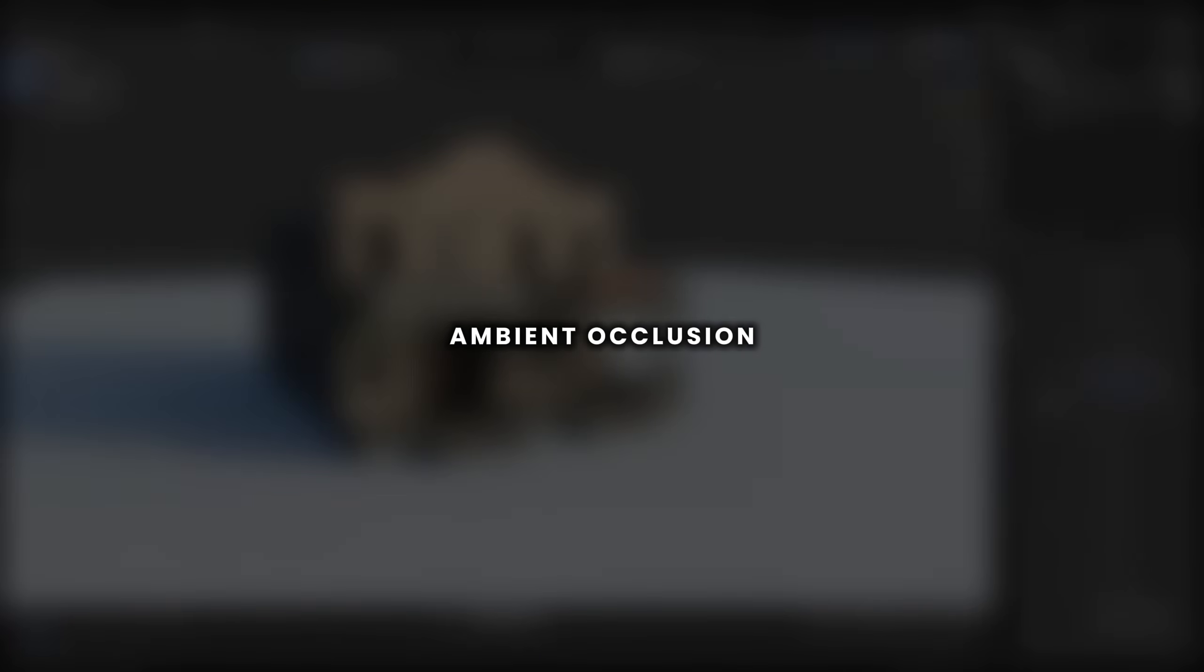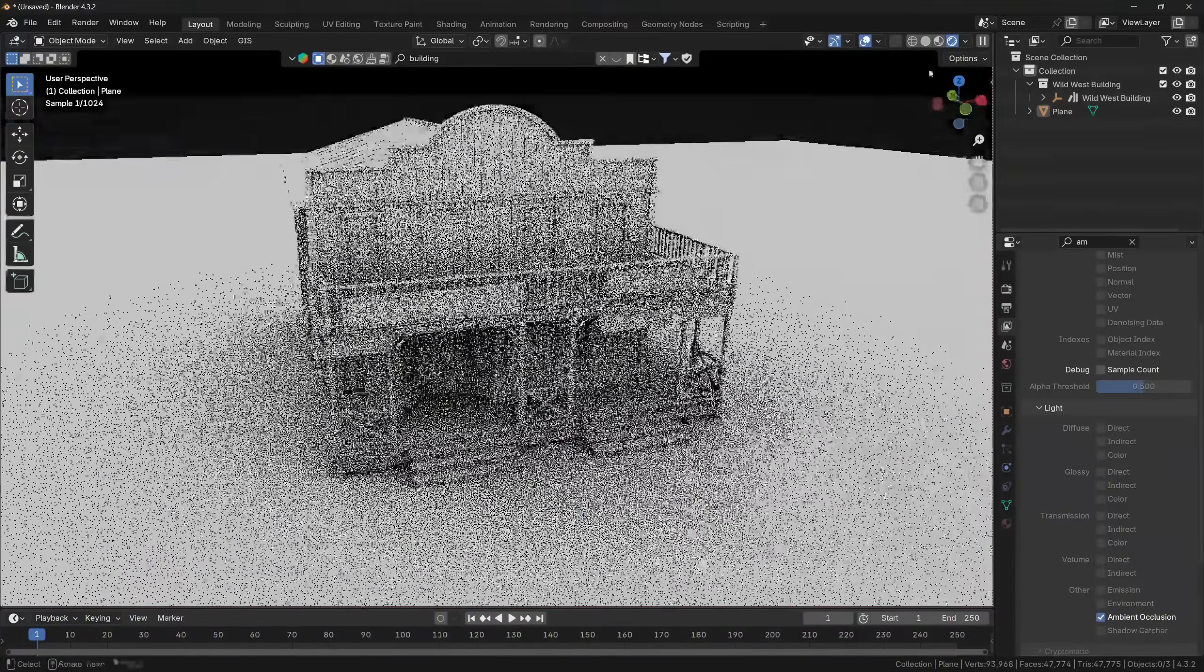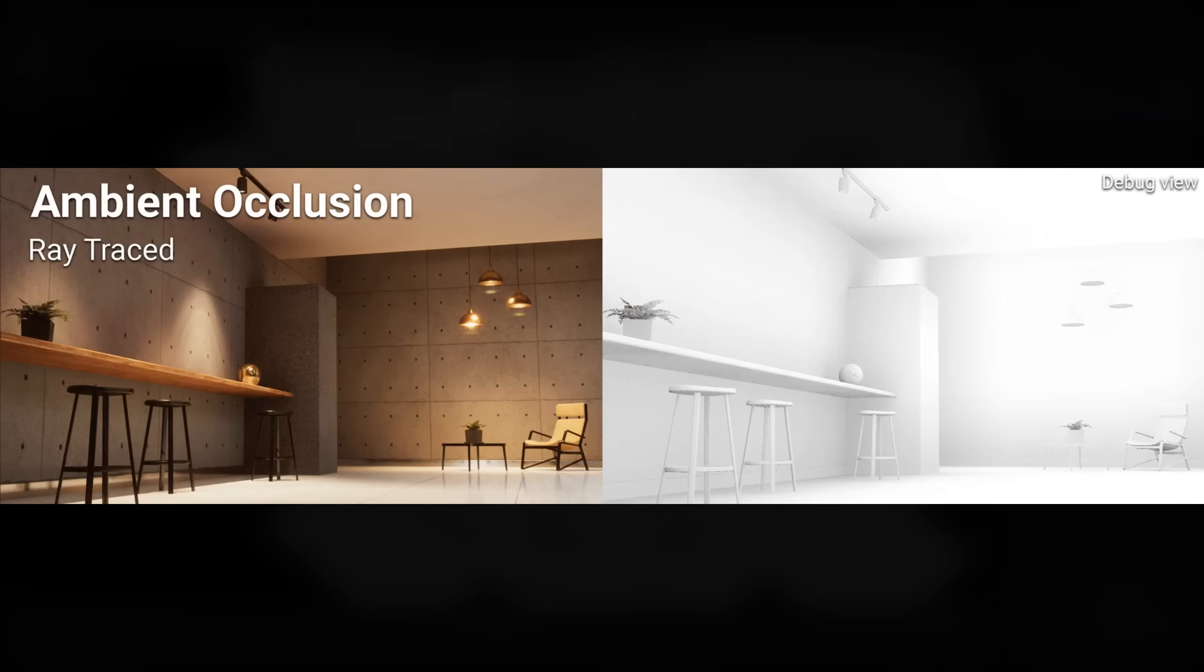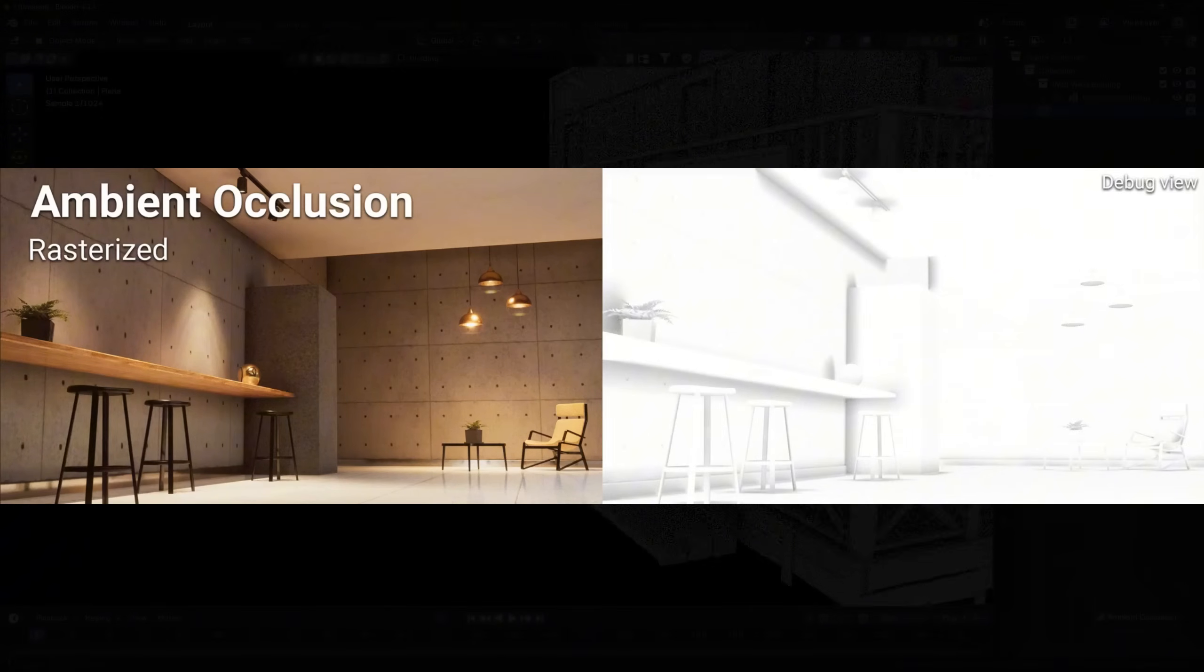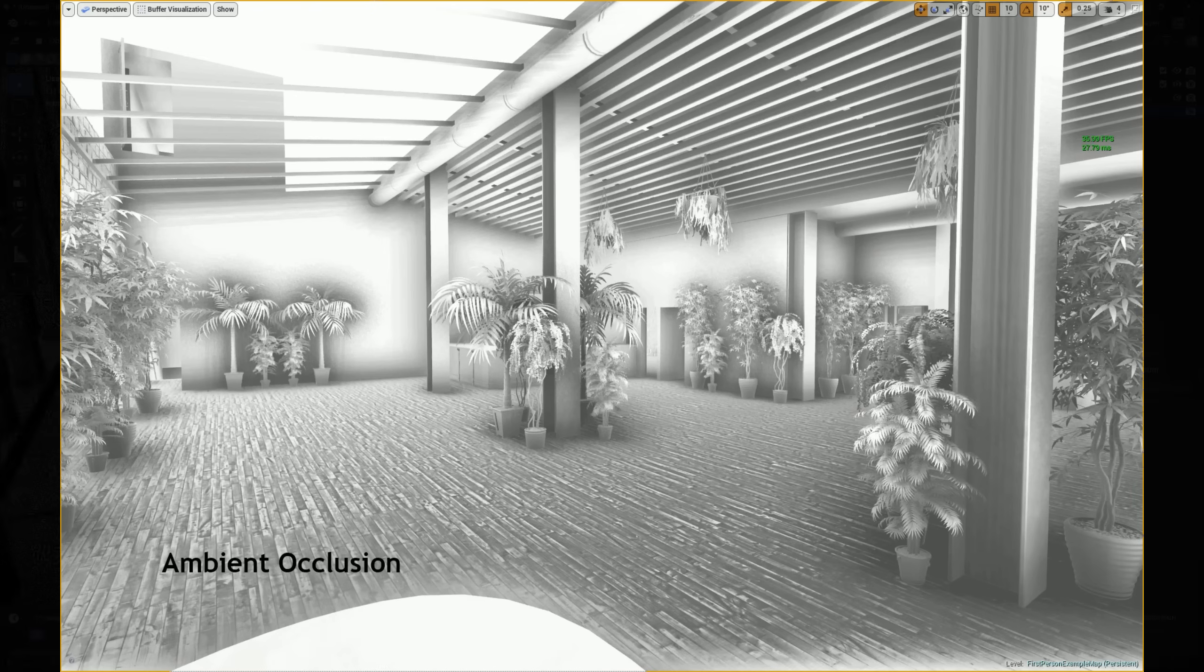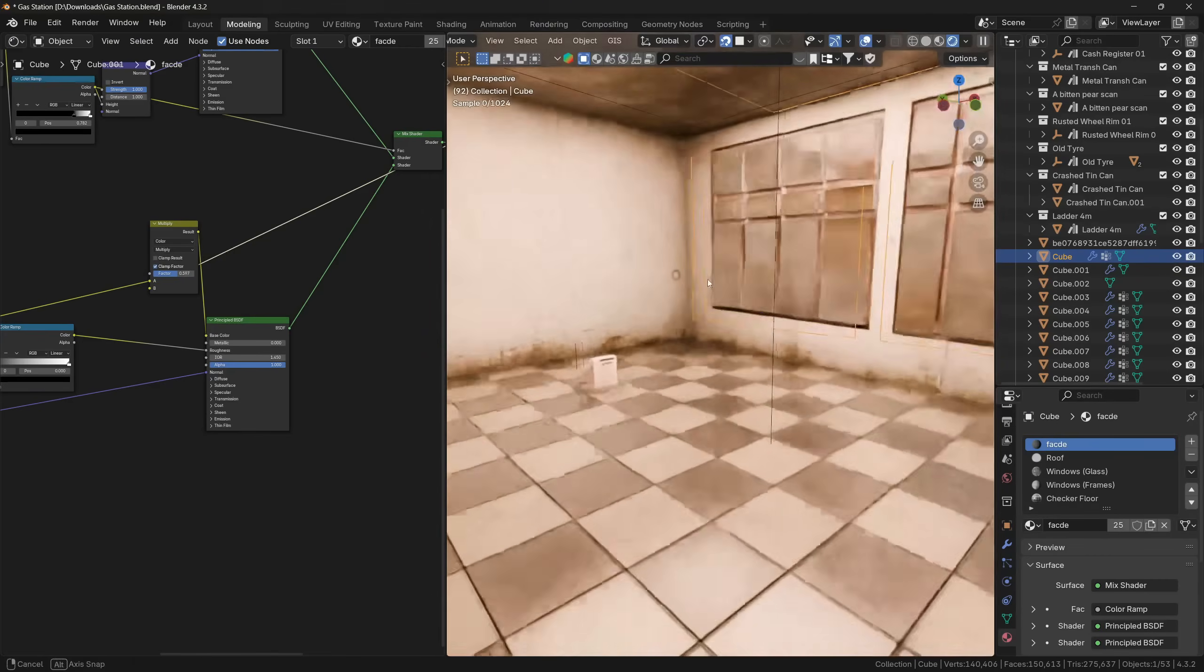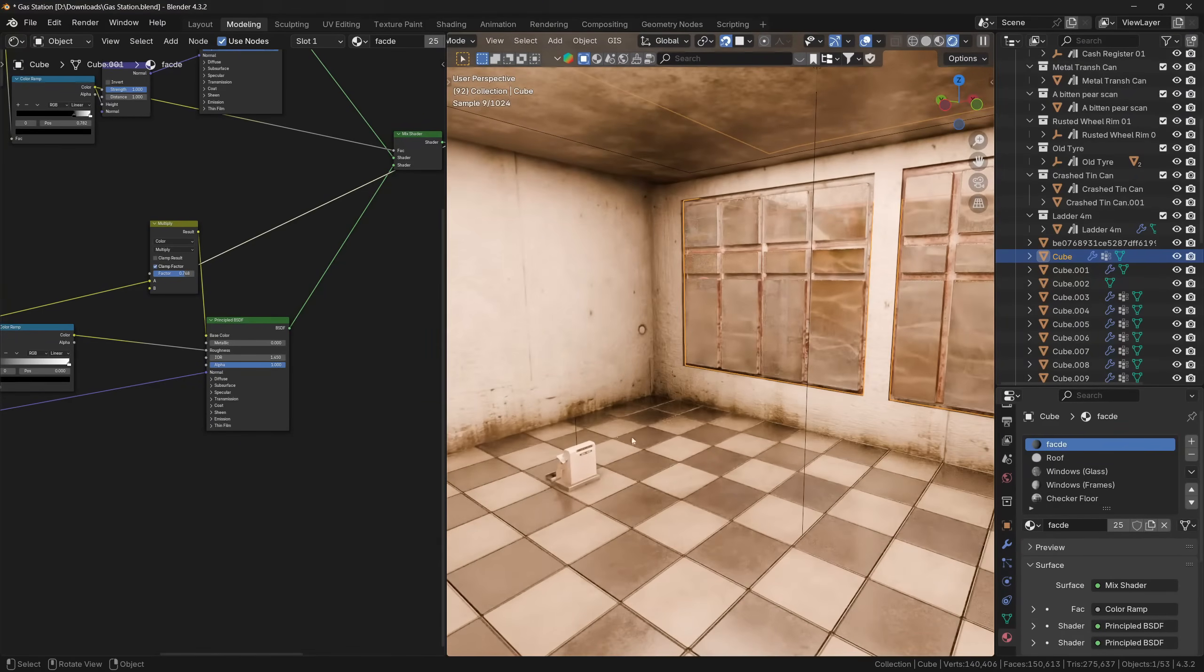The ambient occlusion in Blender is a very underrated feature. Most people don't use this feature because they don't know how or they even don't know about this feature. A simple explanation for ambient occlusion is that it's a shading technique which darkens creases, corners and nearby surfaces to simulate soft shadowing caused by indirect lighting being blocked.